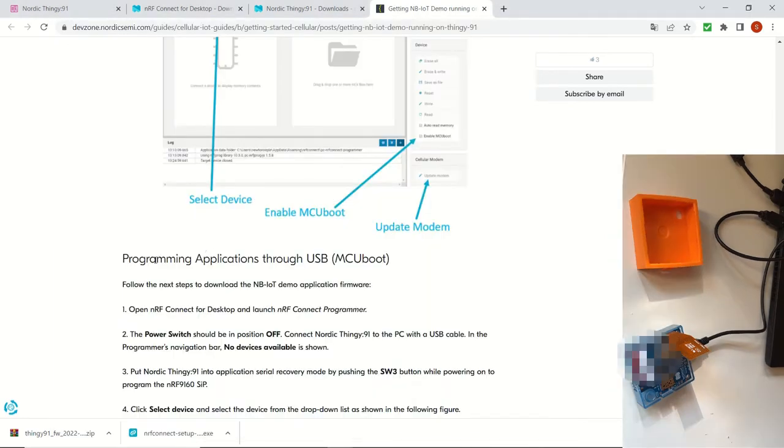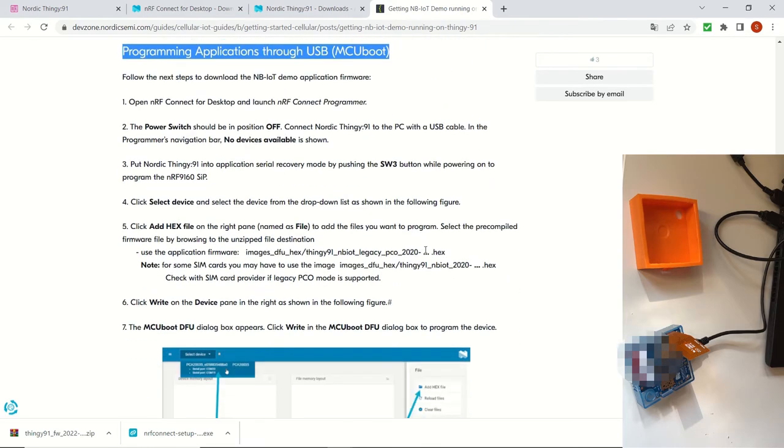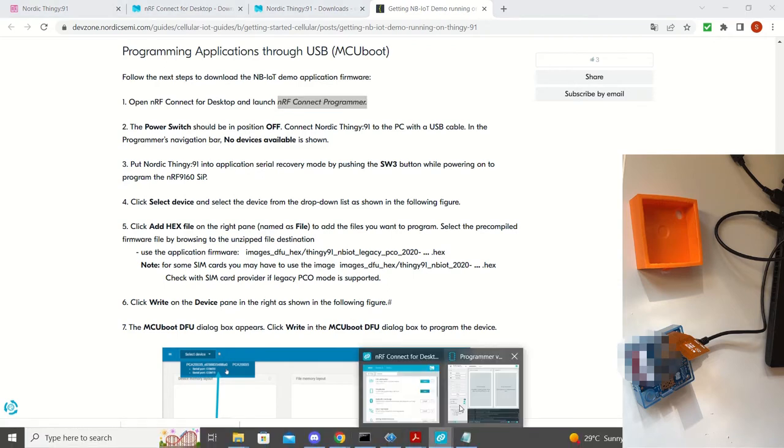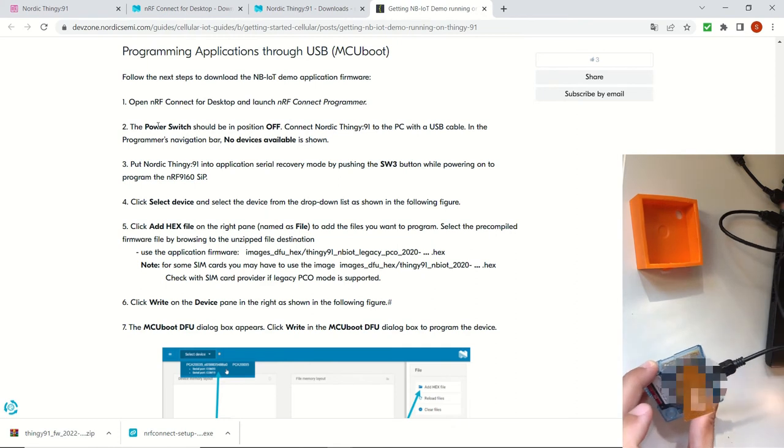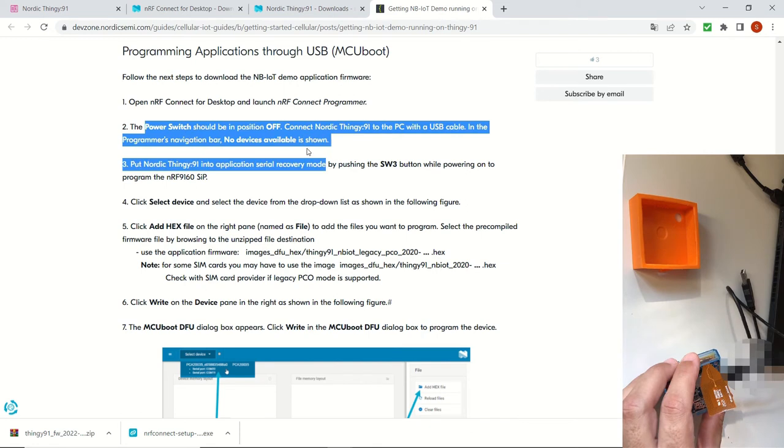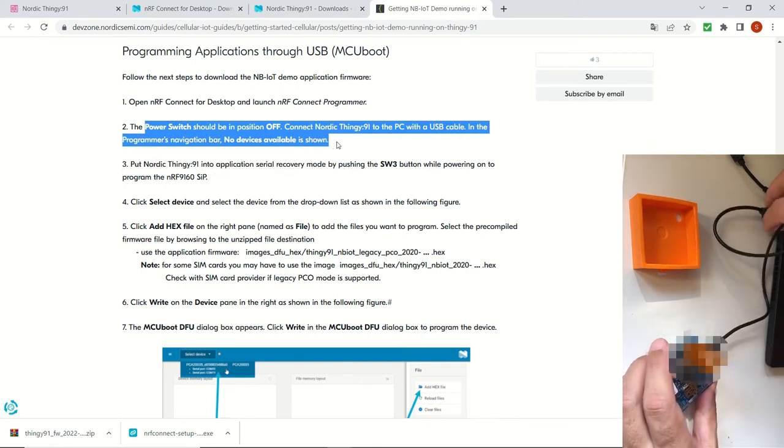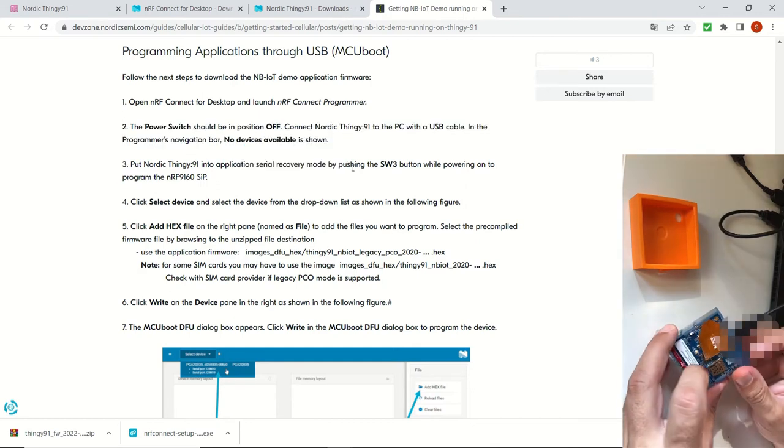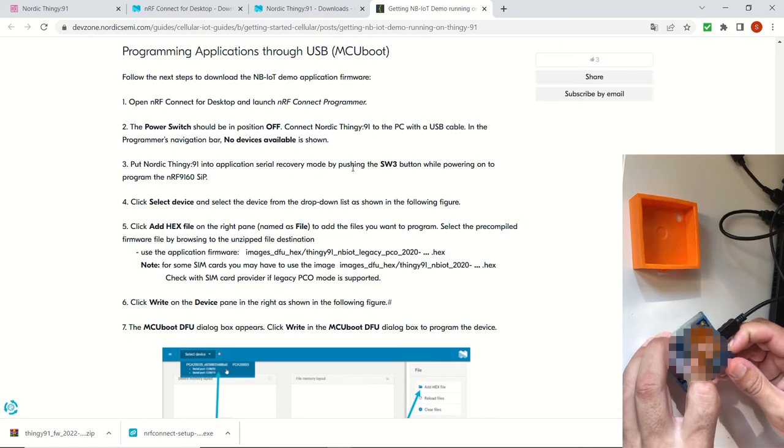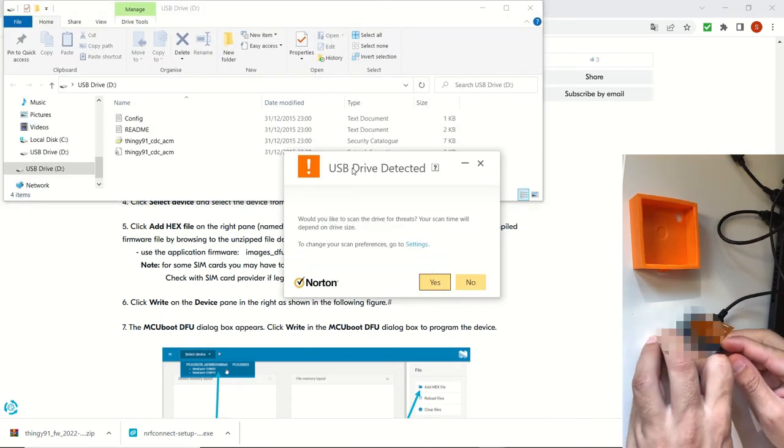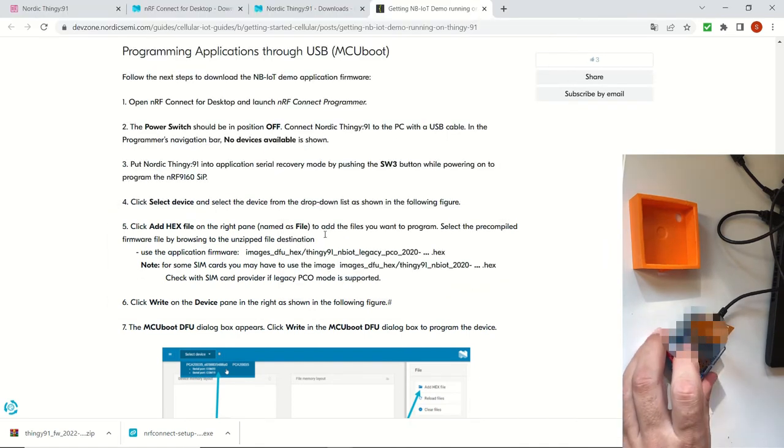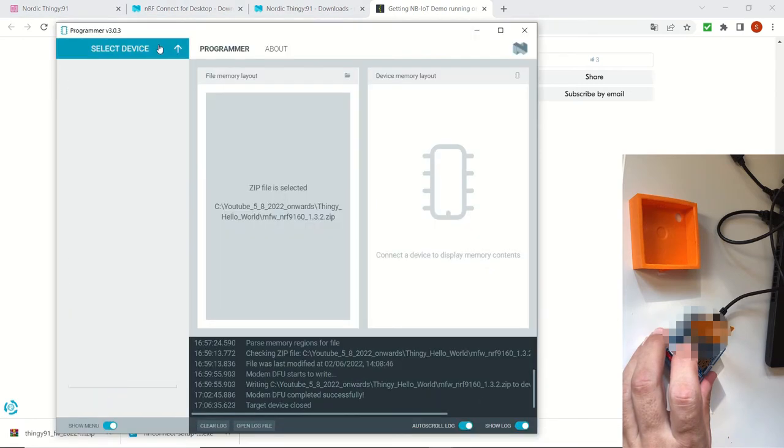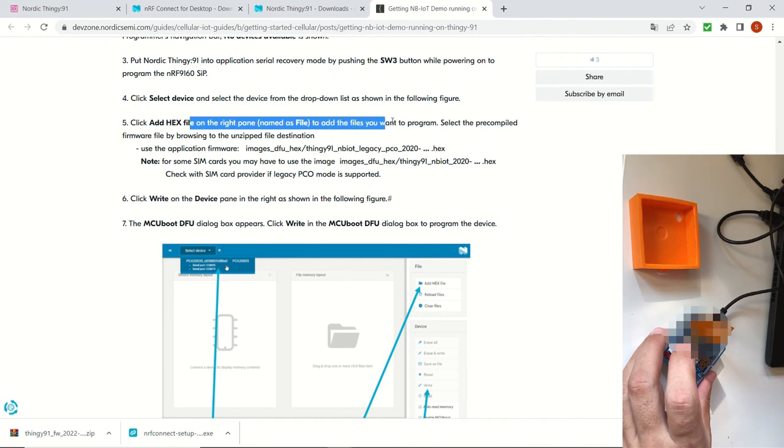Now we are going to continue with programming applications. Again through USB, we are going to require the nrfconnect programmer, selected here. But I'm going to turn off the device, disconnect it, and I'm going to connect it again to the laptop. And at this time I'm going to turn on the device by pressing the switch 3 at the same time. And it's detected by the laptop. Let's minimize these. And now I will be able to select my device in the programmer. I selected Thingy 91.